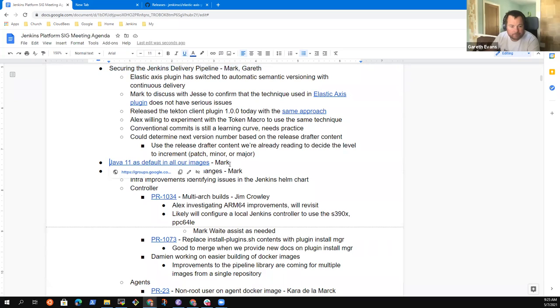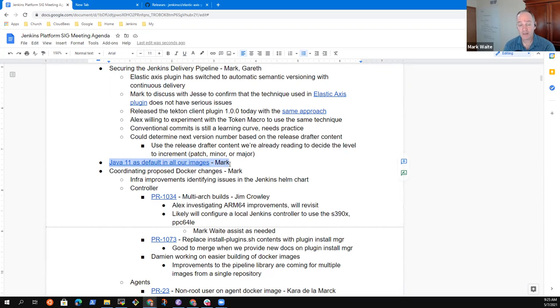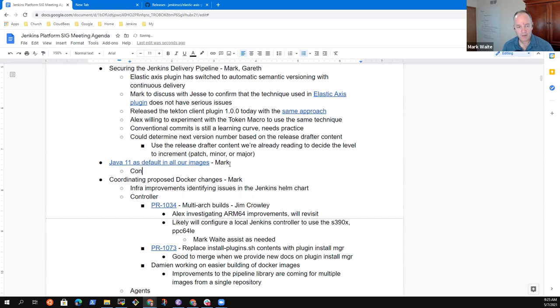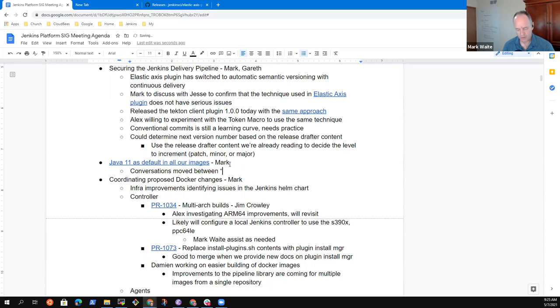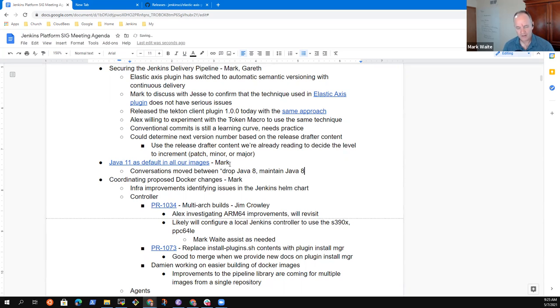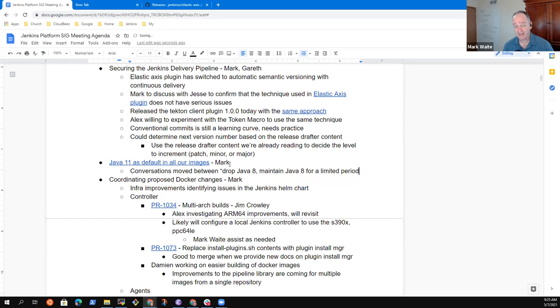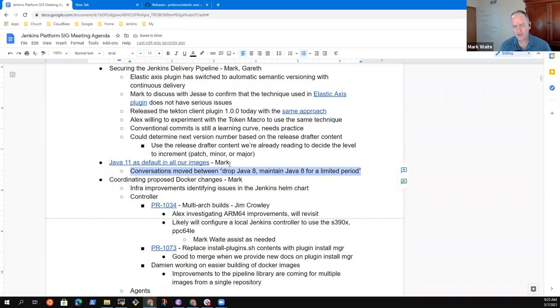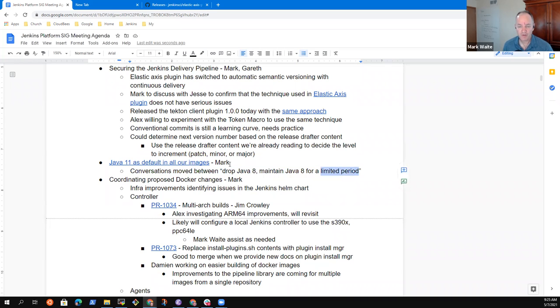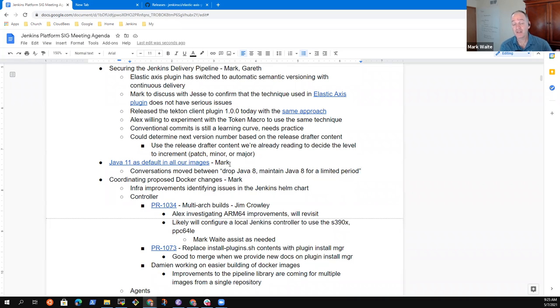Anything else on securing the delivery pipeline? Okay. Next topic then was Java 11 as default in all our images. So the conversations have moved between drop Java 8, the most aggressive, maintain Java 8 for a limited period. And that I think was the two comments, anything the two of you want to guide there in terms of where we should go with that. I think I'm prone to this maintain Java 8 for a limited period because we don't have enough Java 11 adoption yet in the Jenkins installed base that I can see.